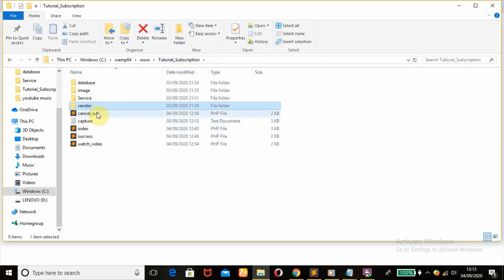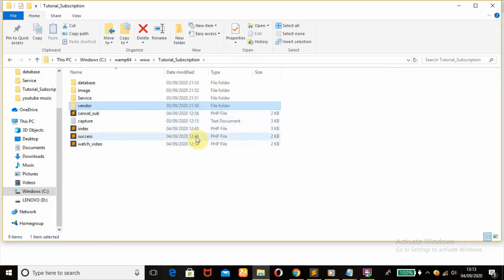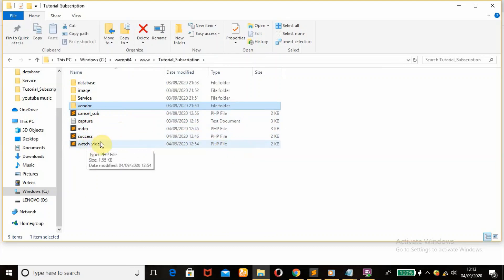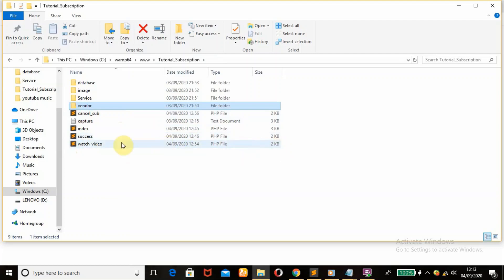The rest of the files include the subscription cancel PHP file, my index page which is my home page, then a success page, then a watch_videos page — which is the page customers will be redirected to after making a successful subscription. So let's get to it right away.